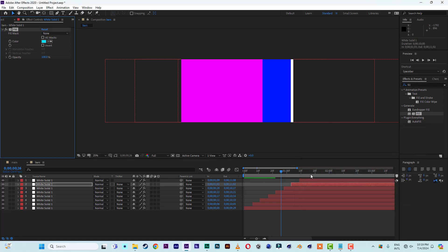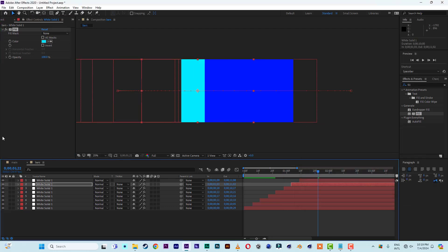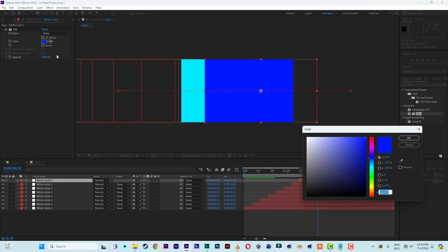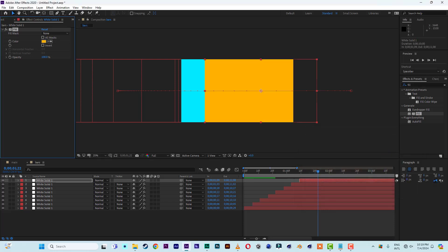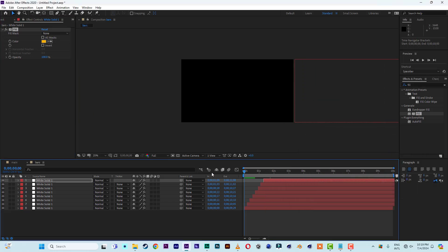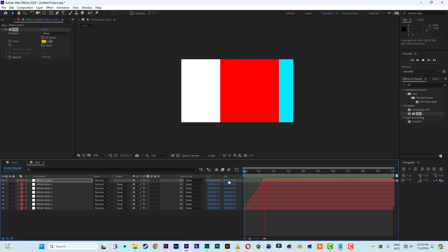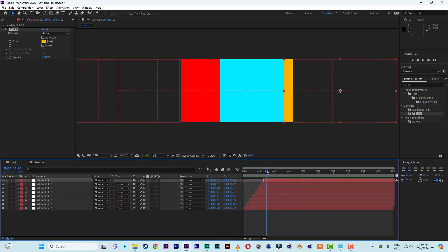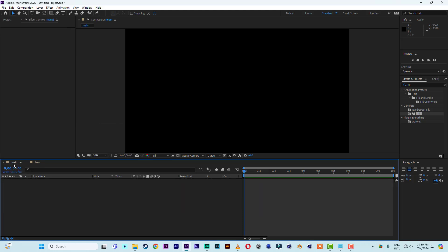For the last bar, let's go with yellow. At this point I'm just randomly picking colors. So we now have our bar composition done. Let's come into our Main composition.